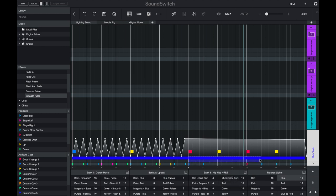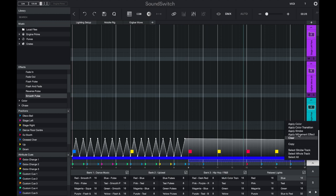You can also use the right-click menu to apply effects: apply color, color transition, apply strobe, or apply movement effect.